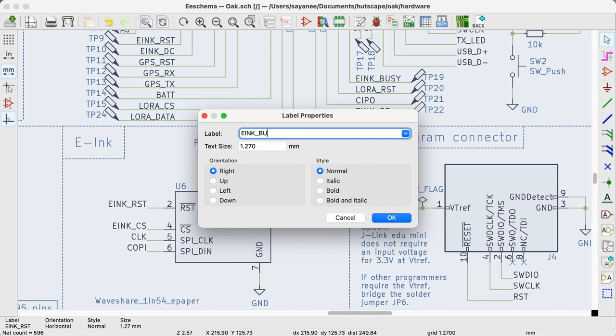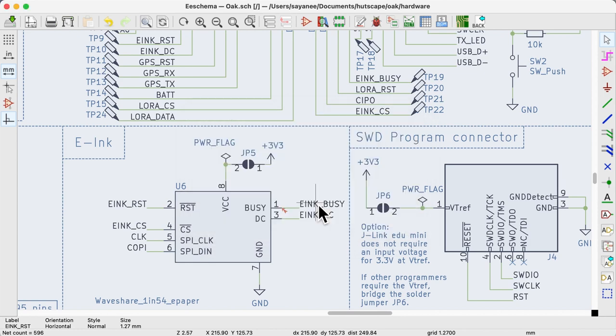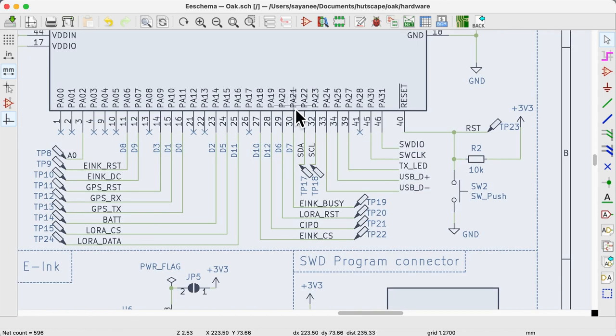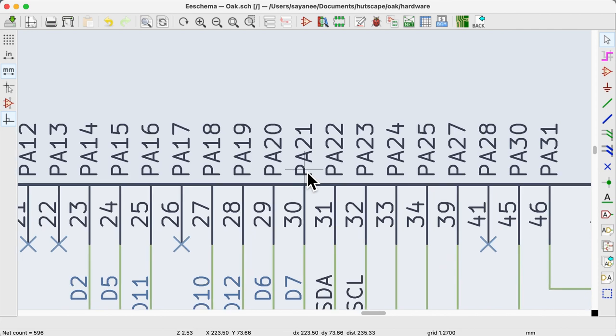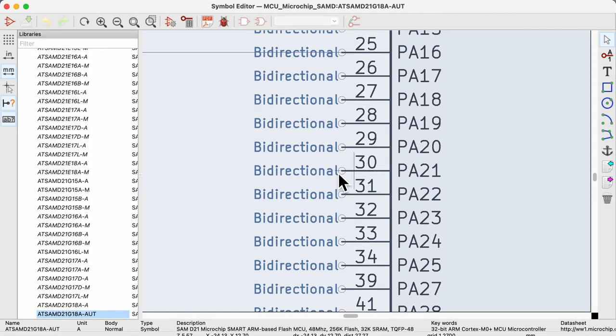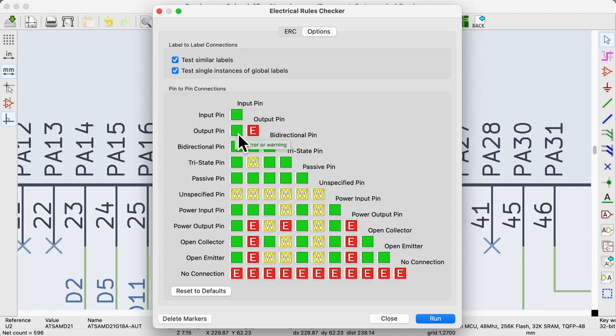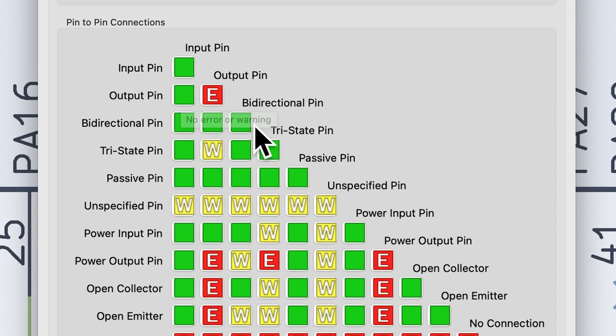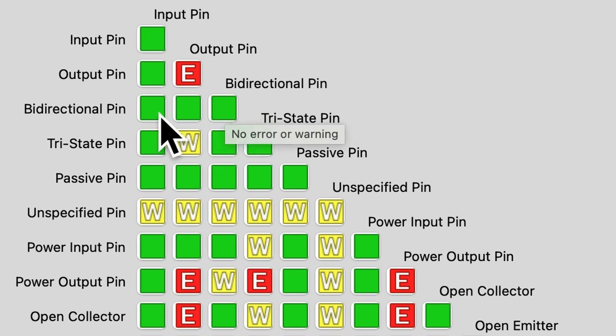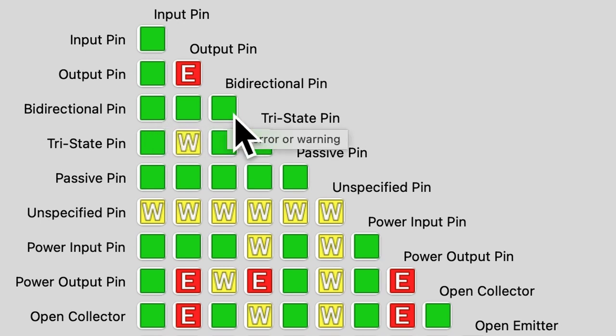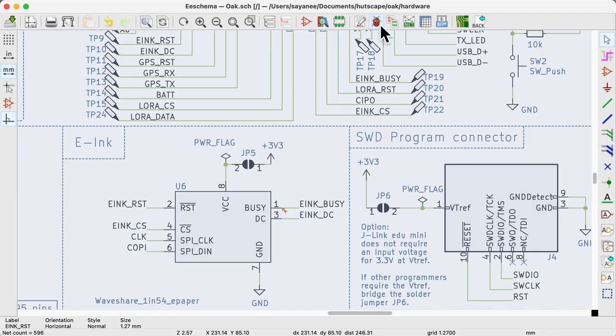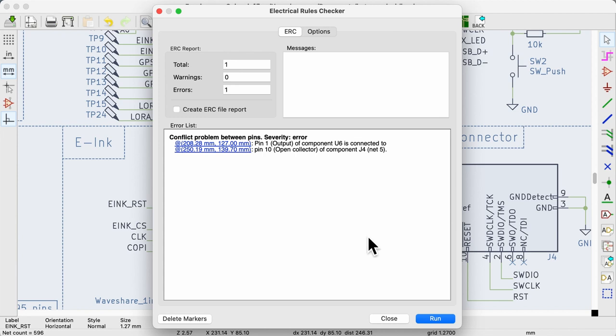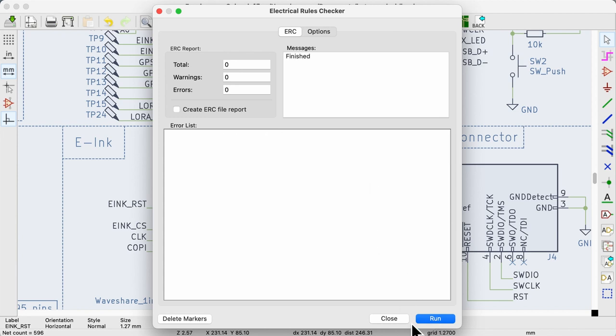Let's fix the error. Pin 1 of e-ink should be connected to the microcontroller's pin 30. That is a bi-directional pin. In the ERC options, the bi-directional pin connecting to an output pin should give no error. Let's run the ERC one last time. Awesome! There are no more errors.